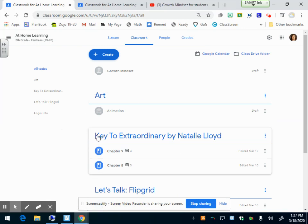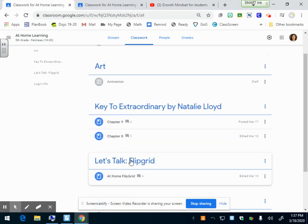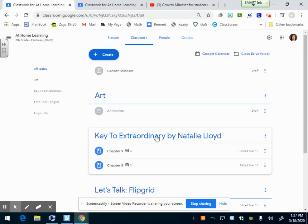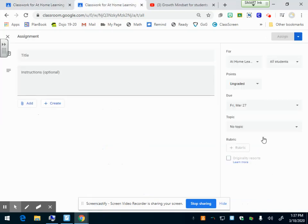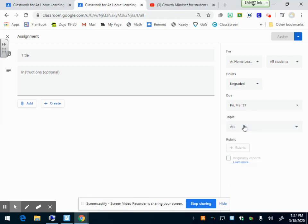I have an art topic, a Key to Extraordinary by Natalie Lloyd topic, Let's Talk Flipgrid topic. My assignments, once I assign them a topic, will go under the heading or the topic. Right now I'm just going to put this assignment under art.